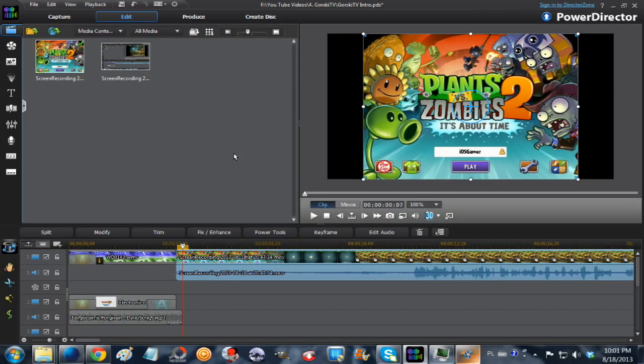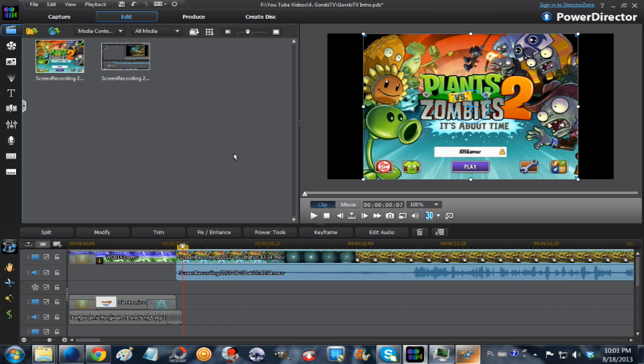Hello, this is Gorski from Gorski TV, and today I'm going to show you how to stretch a video clip or image in CyberLink's PowerDirector 11 from the 4:3 aspect ratio to the 16:9 aspect ratio.